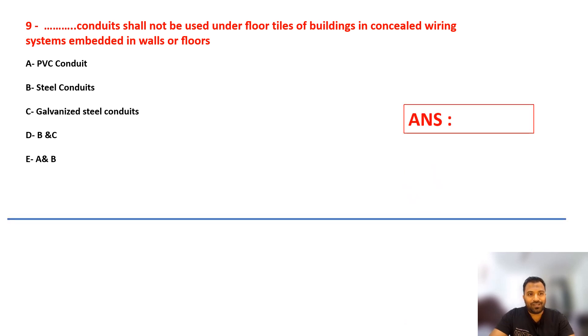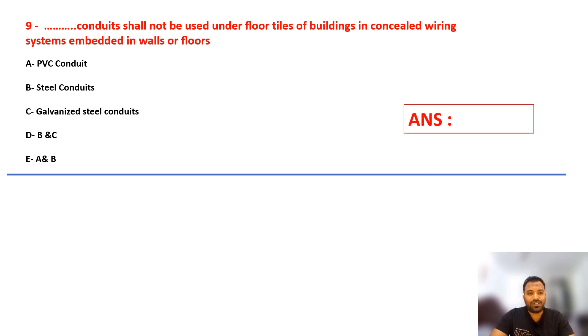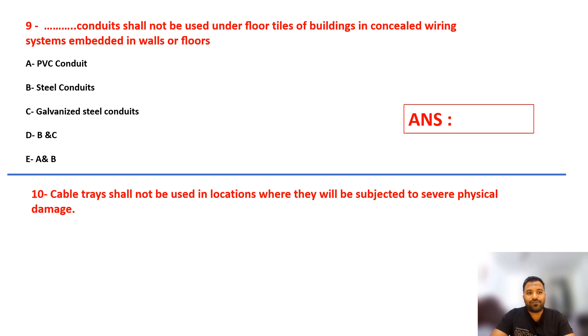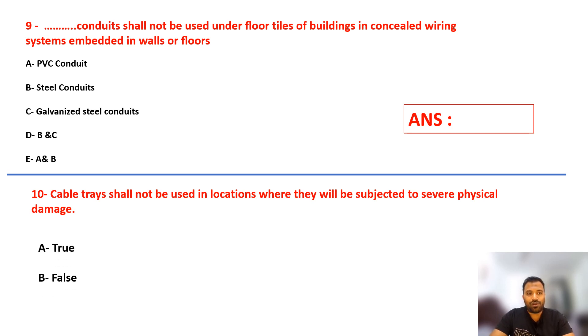Question number ten: Cable tray shall not be used in locations where they'll be subjected to severe physical damage. Is this statement true or false? Select your answer.